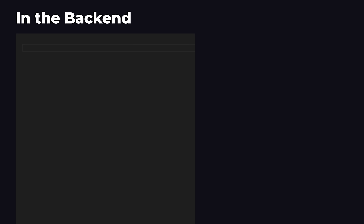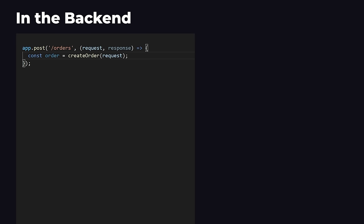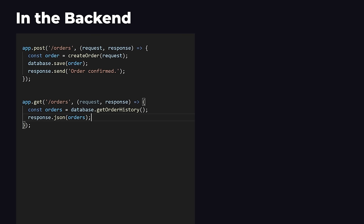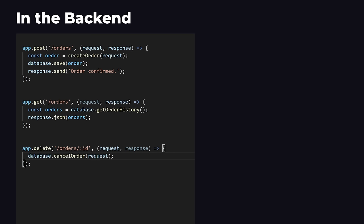In the backend, we use our programming language and backend framework to define what types of requests are allowed and how we should handle these requests. For example, we can allow a POST slash orders request. And whenever we get a POST slash orders request, we will create an order using our programming language and save it to our database. We can also allow a GET slash order request. And in this case, we will retrieve the order history from the database and send it back as a response. Another example is a DELETE slash order request where we will cancel the order.